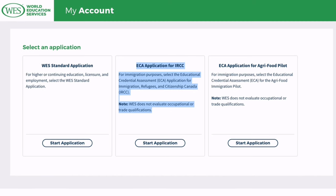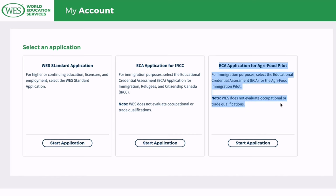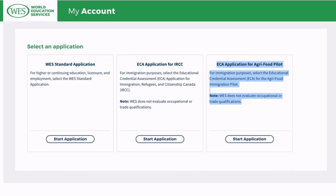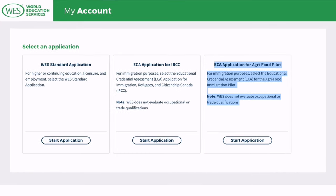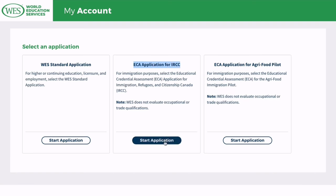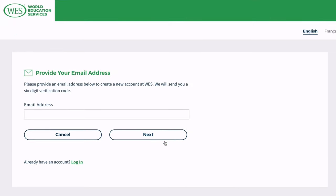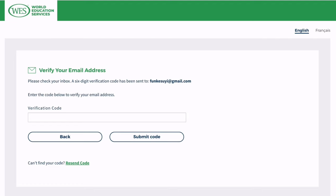Once you highlight your evaluation package that best suits your need, you have to upload all required documents and pay for the fee for the evaluation package. Once your documents have been received and processed, WES will send you an email with instructions for submitting your payment for the evaluation report. Once payment is received, WES will begin the evaluation process and send you updates on the status of your application, usually sent as an email in your portal.